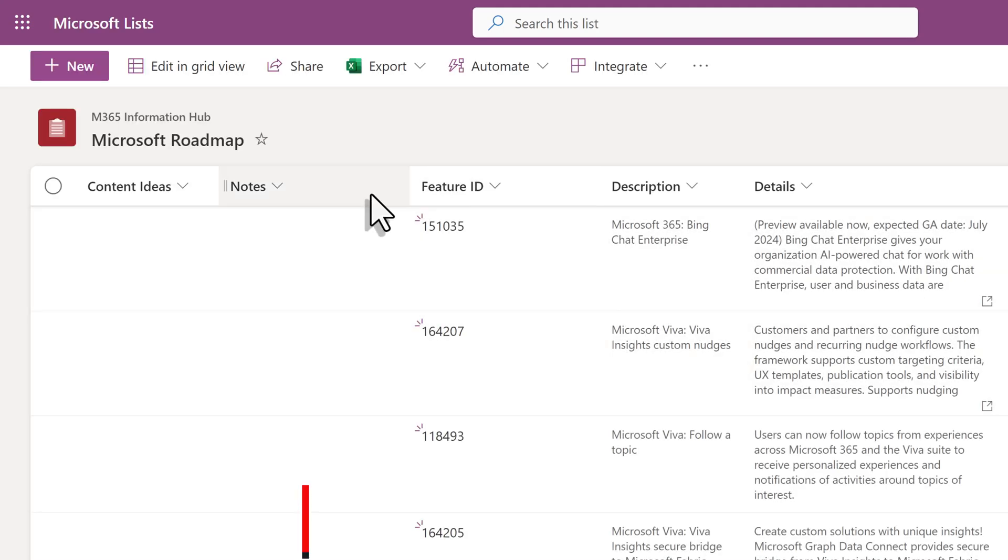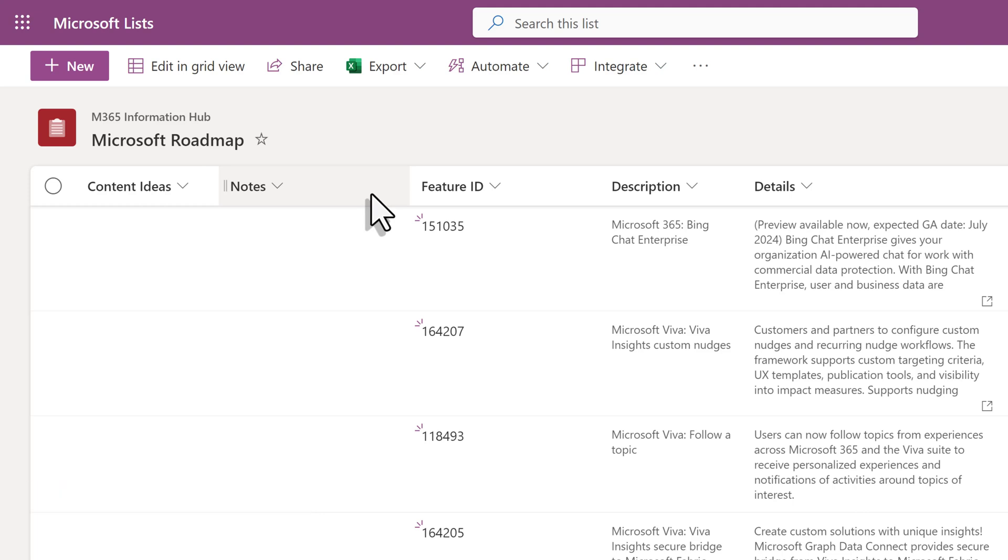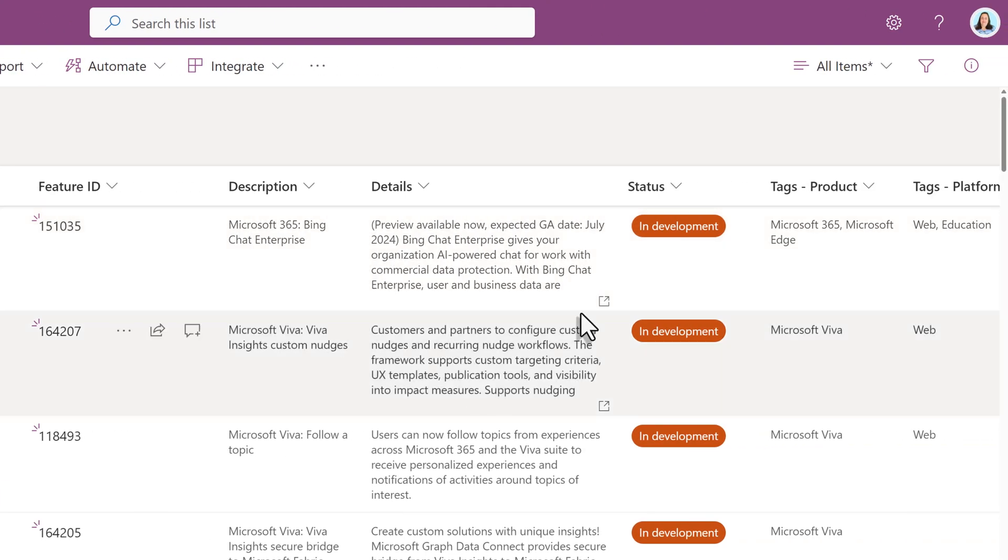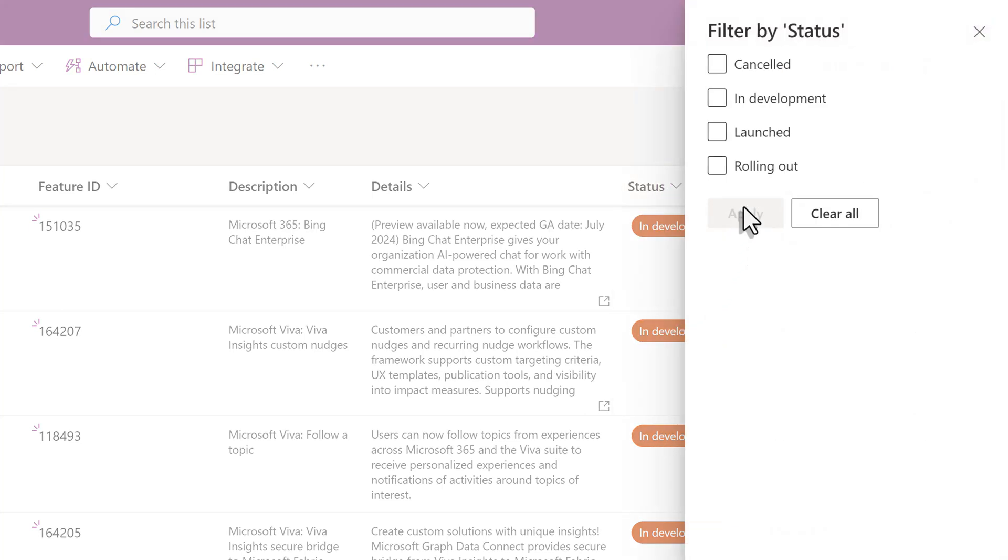This sample list is used to track software updates and I often filter by various criteria. For example, I may want to know something about what piece of software is going to be updated and the status. So first I'm going to choose the status by selecting the dropdown.